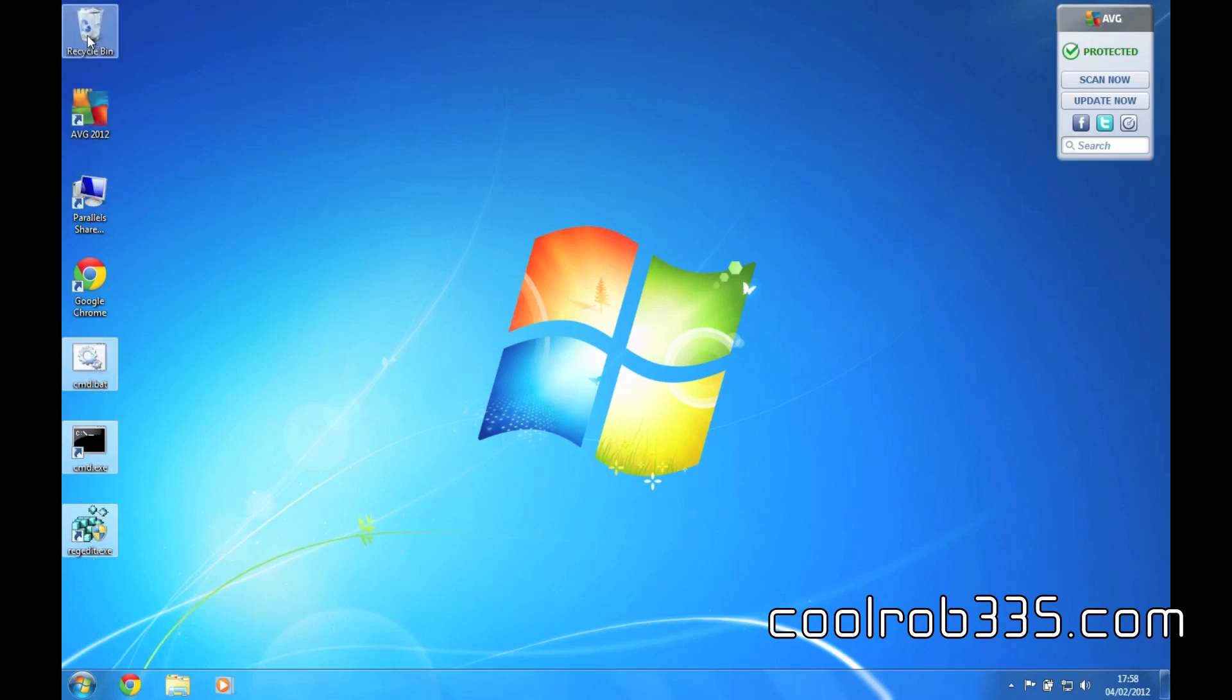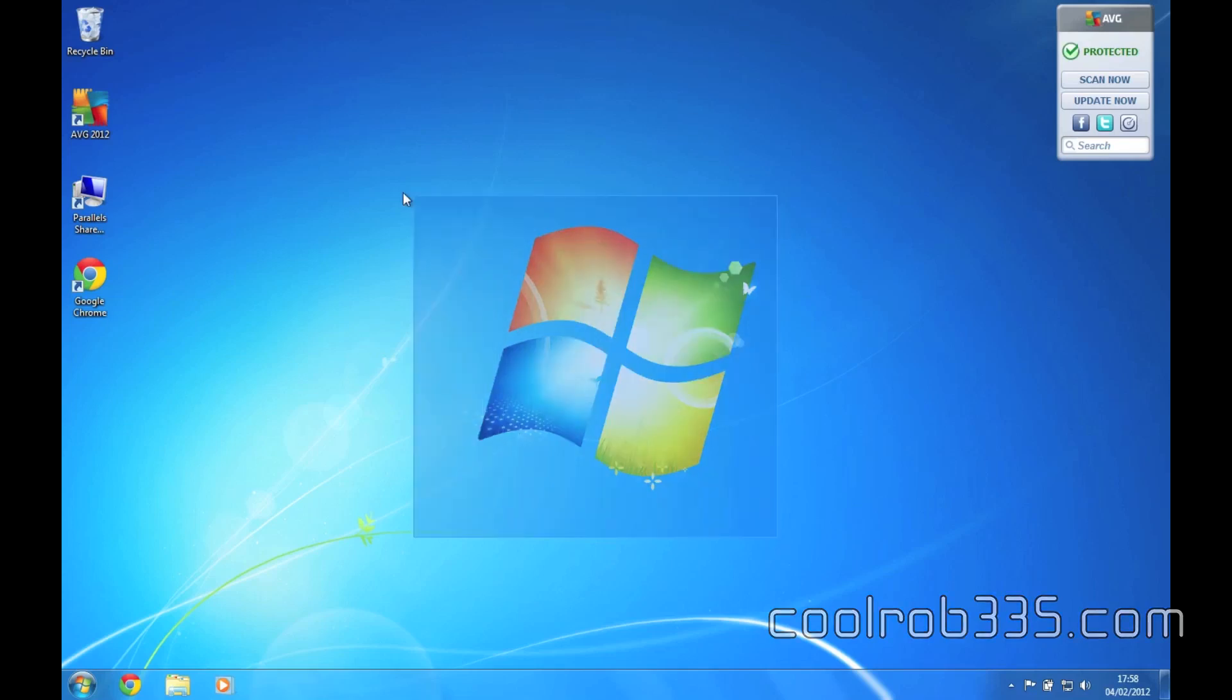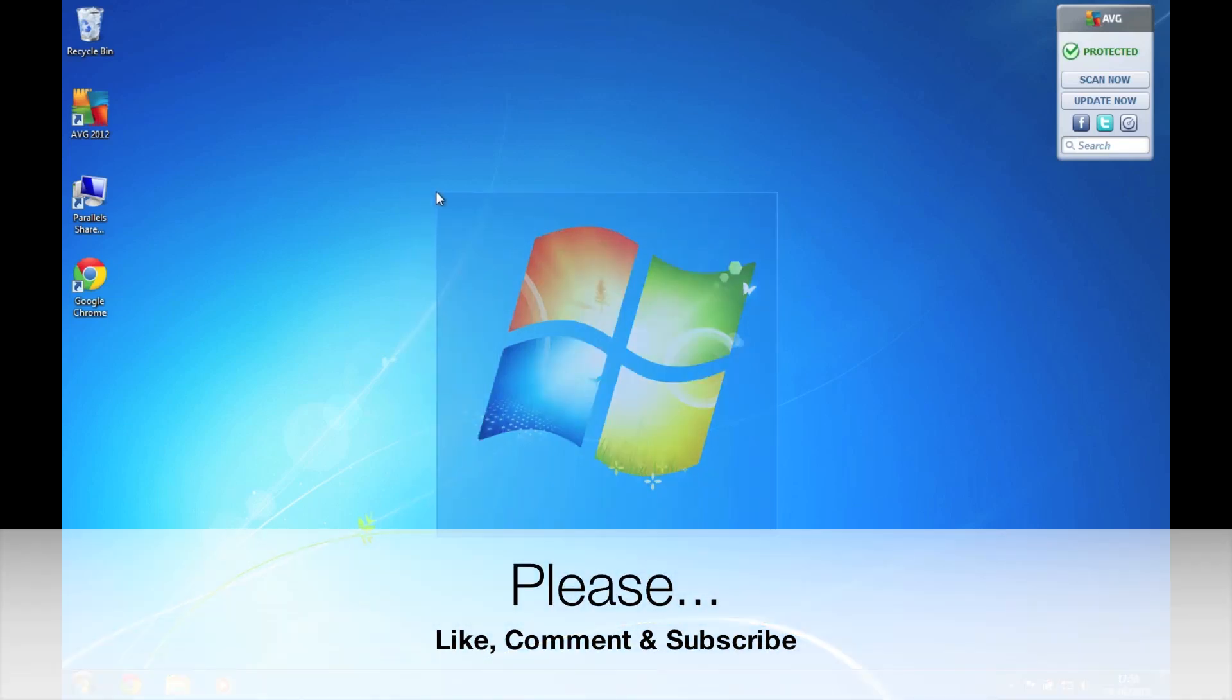I'll just drag it to recycle bin, and that is it. I will be coming with more tutorials soon. Thanks for watching, goodbye.